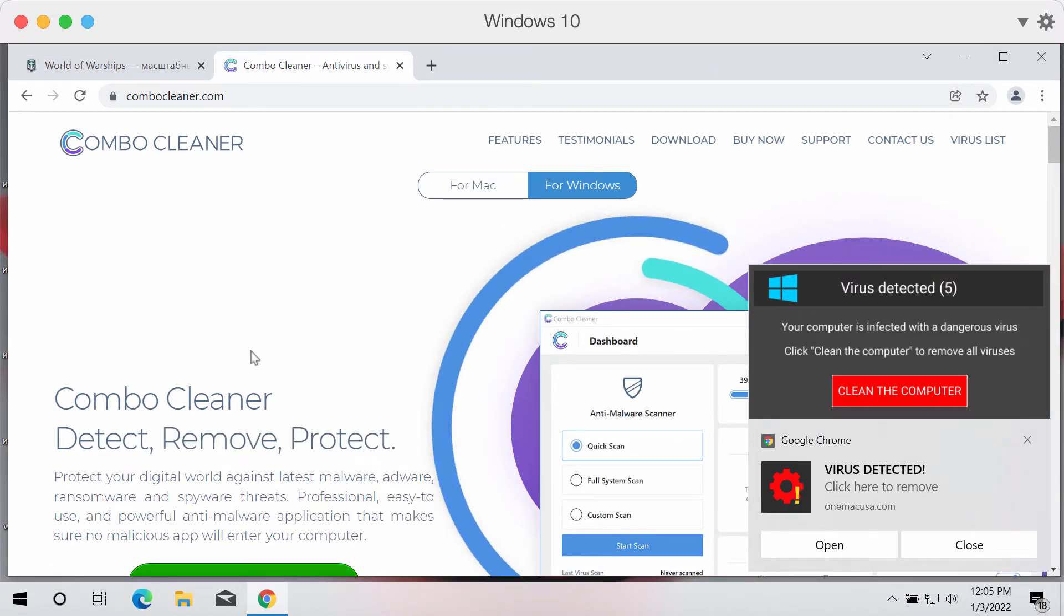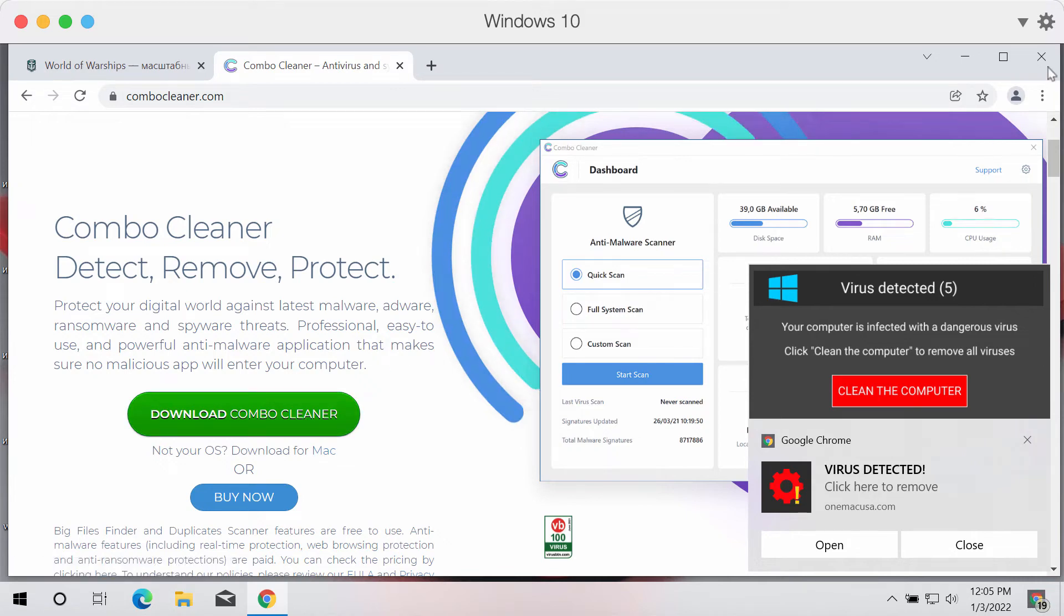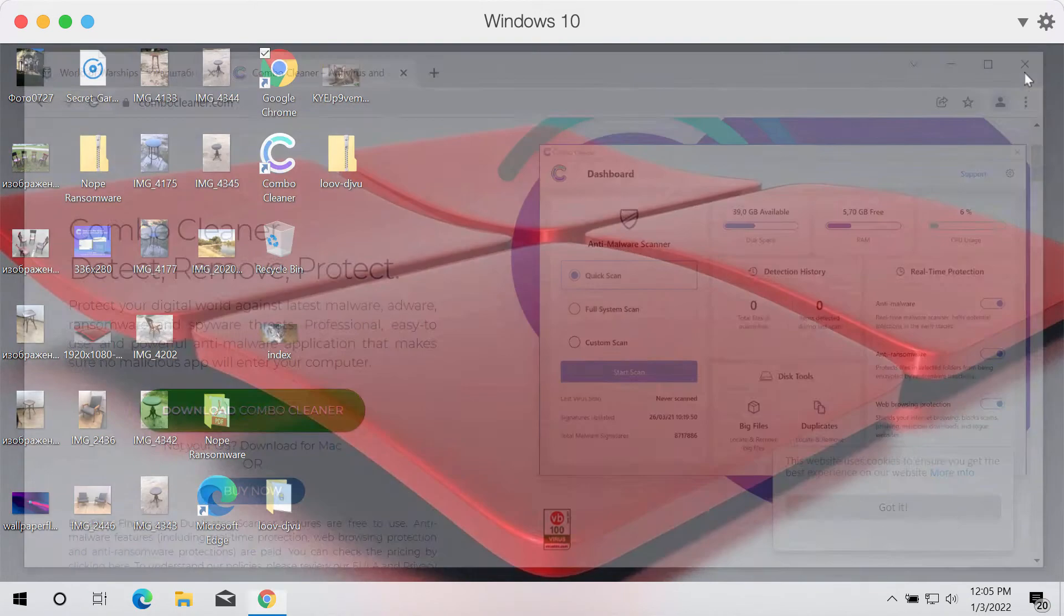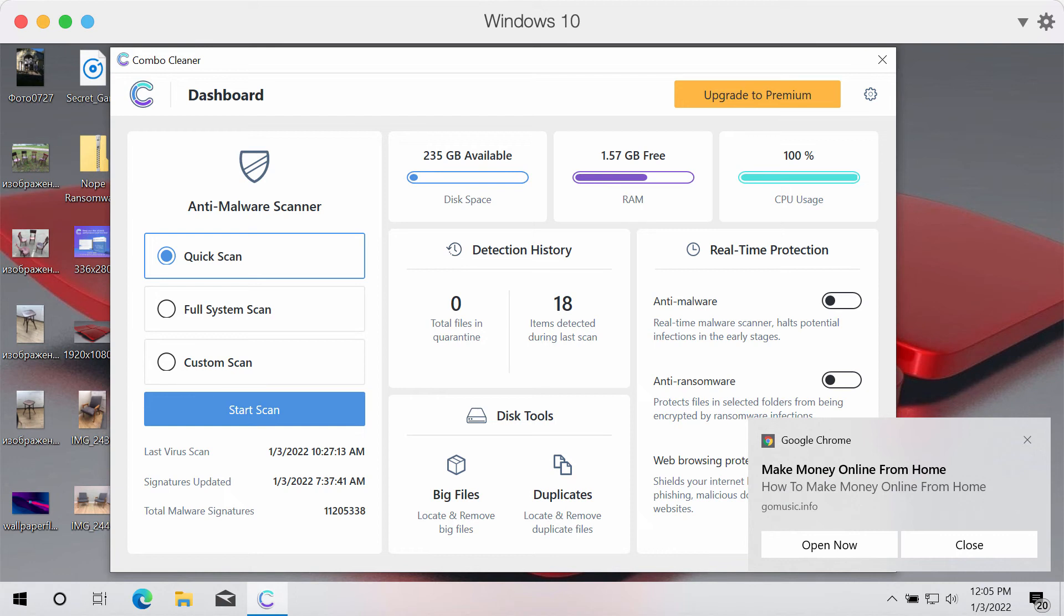Download it using this green download ComboCleaner button, install the application and then after the program is installed, start investigating your device with its help.